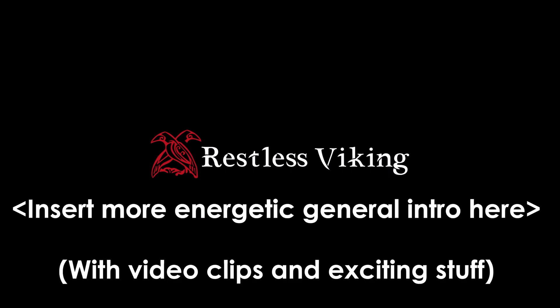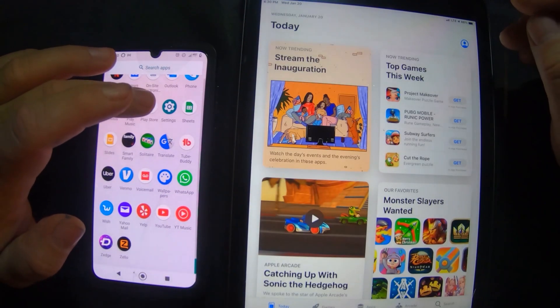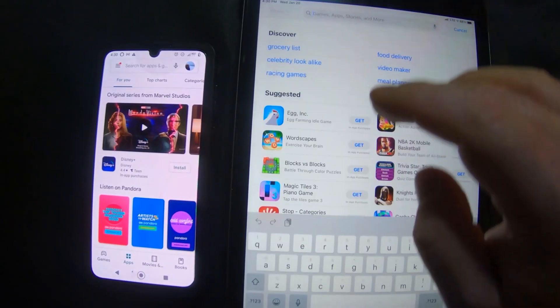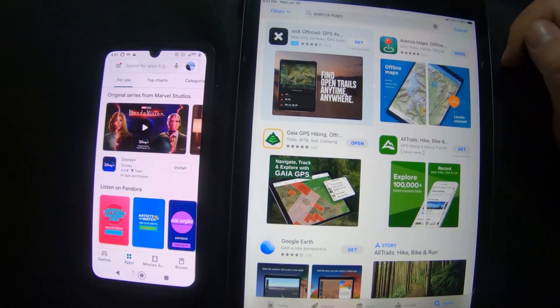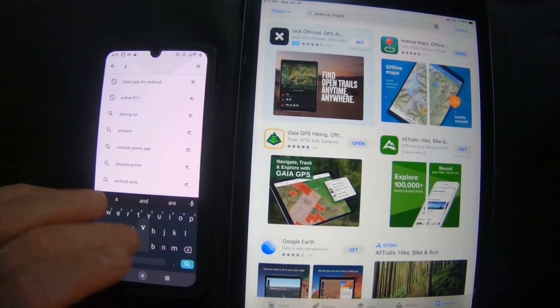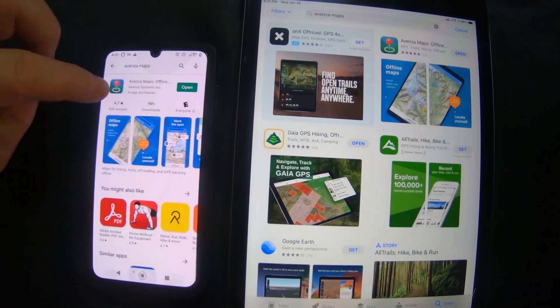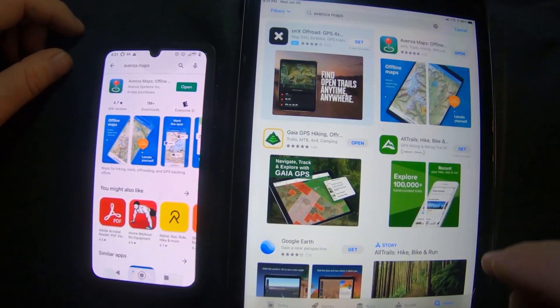I know this is a flat intro, but believe me we're going to have a really nice exciting generic intro here soon. So the first thing you need is a compatible app — both Apple and Android systems will work just fine. Go to the App Store or Google Play Store and search for Avenza Maps. Go ahead and download it — you can see I have it downloaded on both.